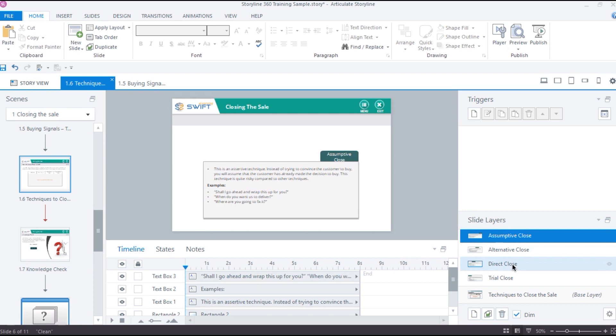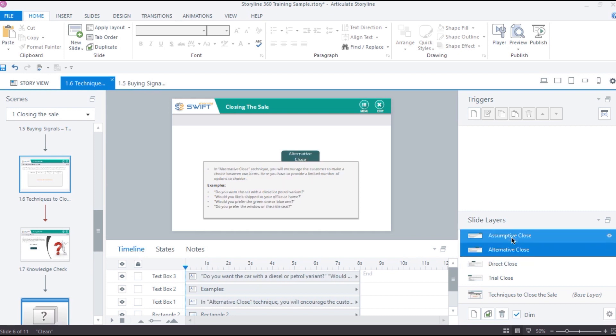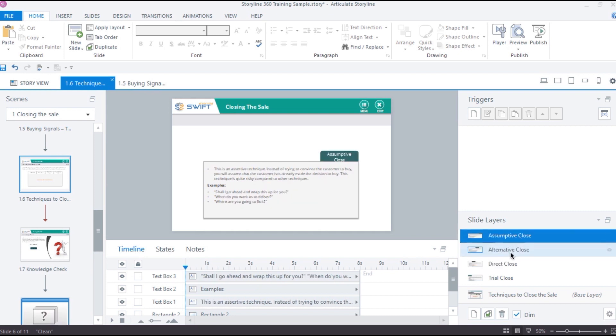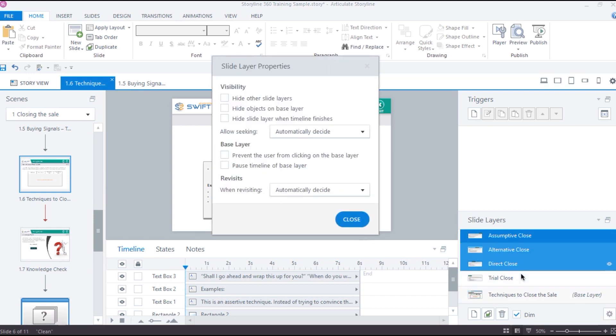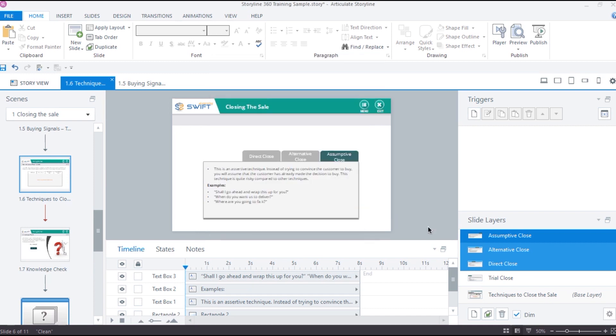When applying a common property to multiple layers, follow this method to save time. You can simply hold Ctrl or Shift key to select multiple layers and then open the layer properties to make changes. This method will apply the changes to all the selected layers in one go.